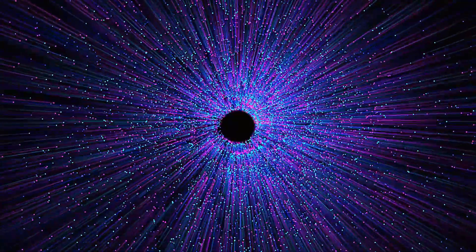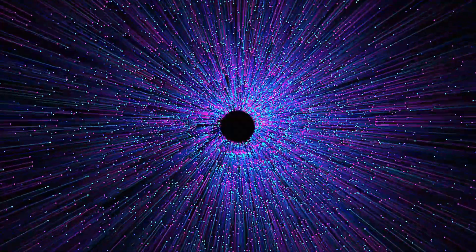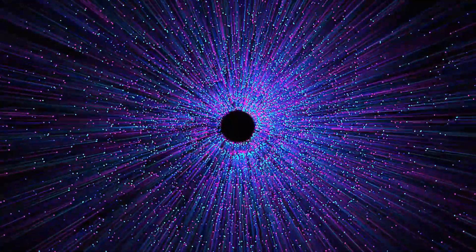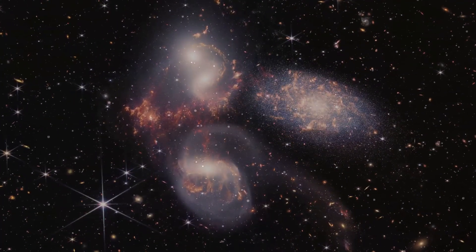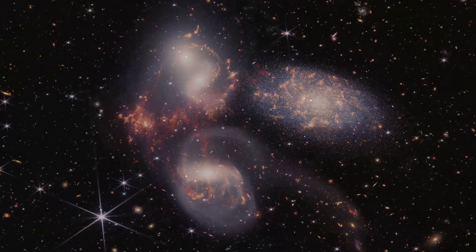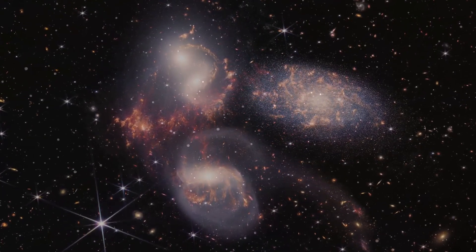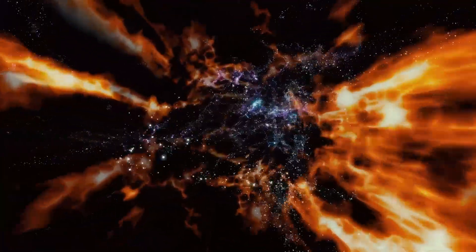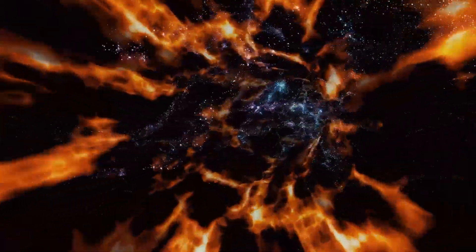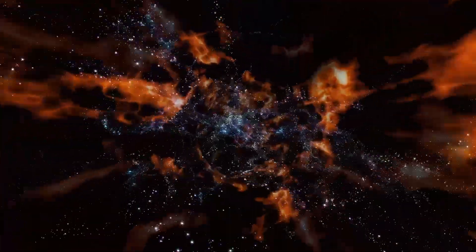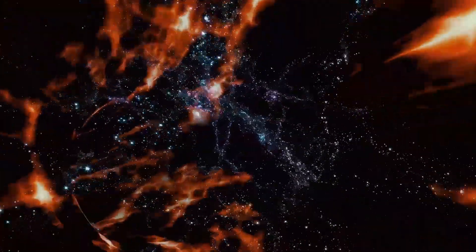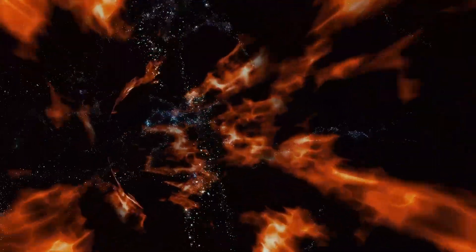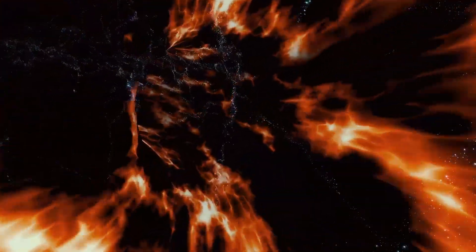Dark energy makes up about 68% of the universe's energy. It acts like anti-gravity, pushing galaxies apart. In voids, where matter is really scarce, it dominates, stretching the Boötes void like a cosmic balloon.